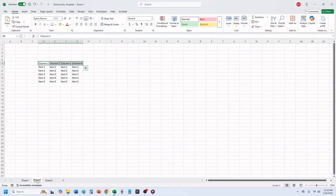One thing to keep in mind: if you have text in multiple cells that you're trying to merge, Excel will only save the text that is in the top left cell. All other text will be removed.